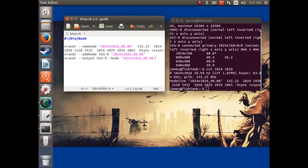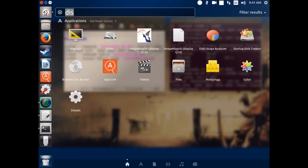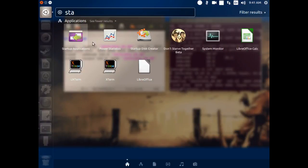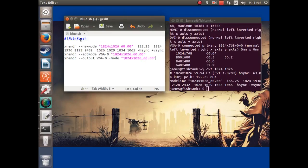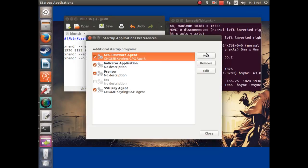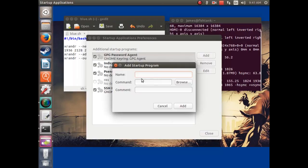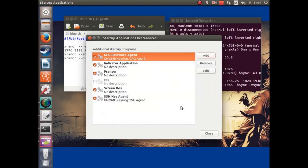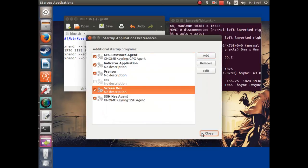Now you need to go to startup applications. Click to open it, then click on add. The name can be anything — I'm going to name it screenres. For the command, you've got to do a period, forward slash, and then the name of the file, so ./blue.sh. Now click add, and there it is. You can close this.